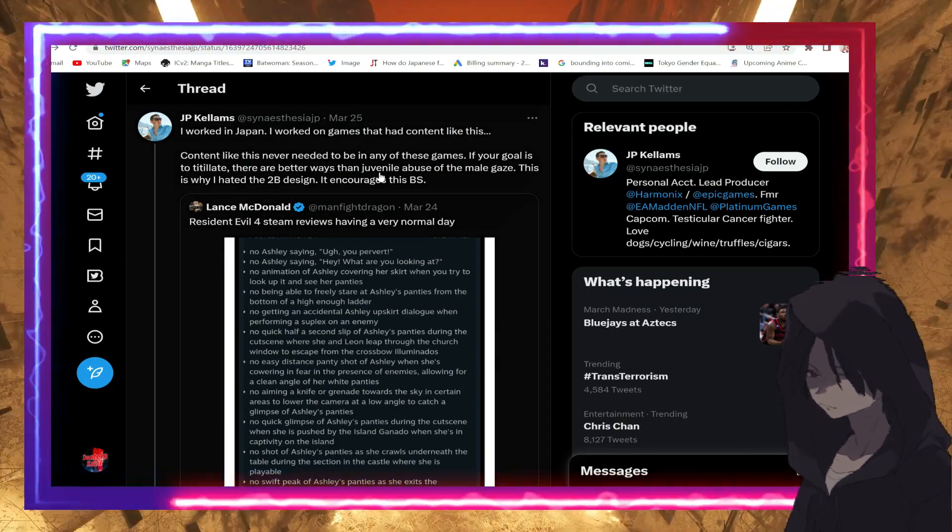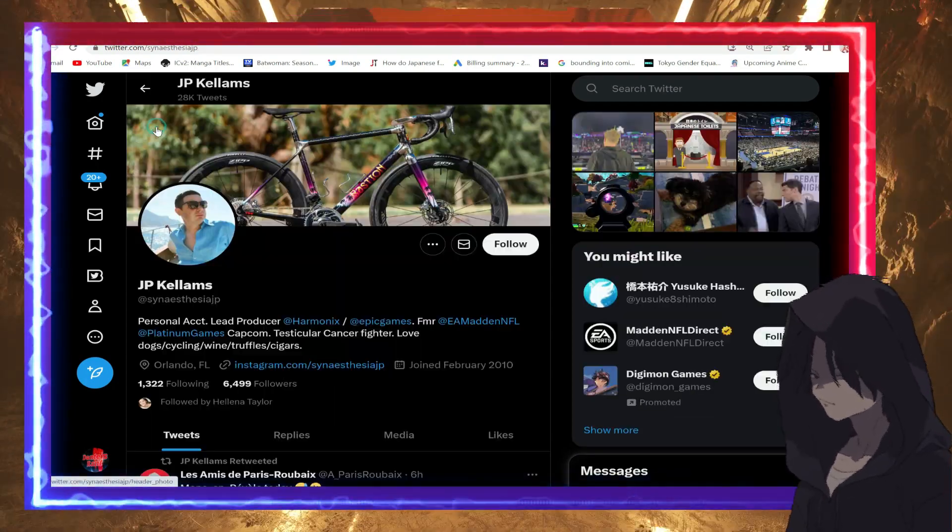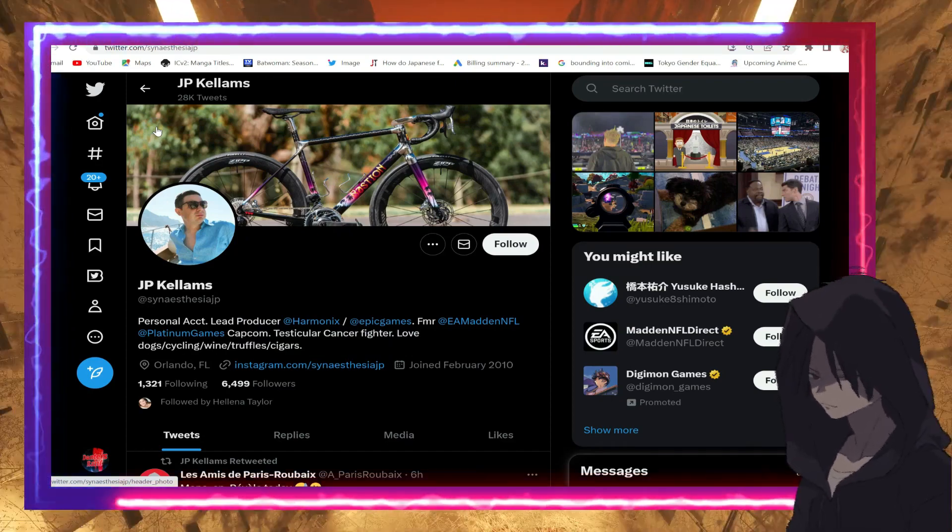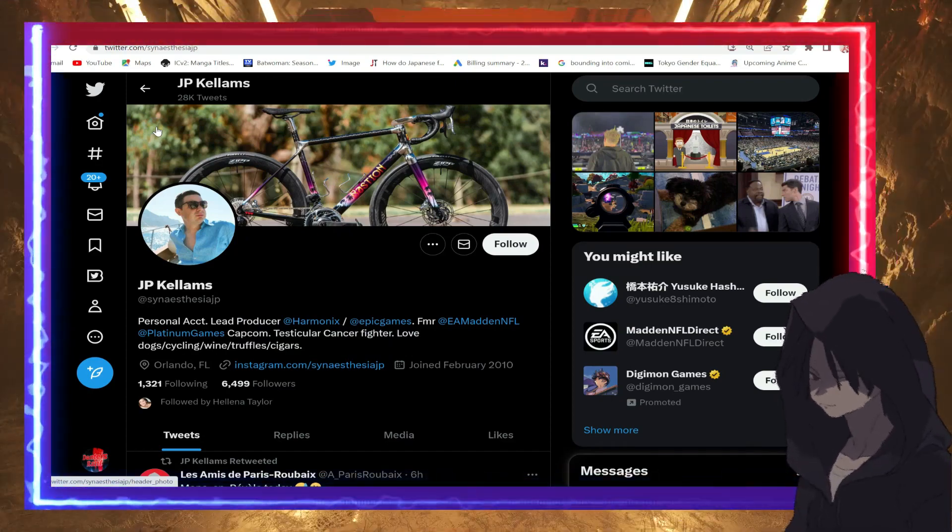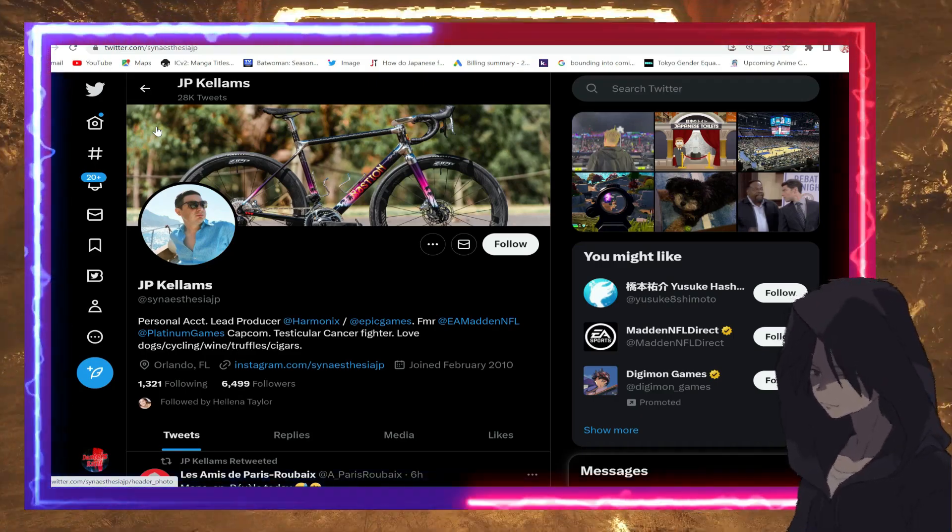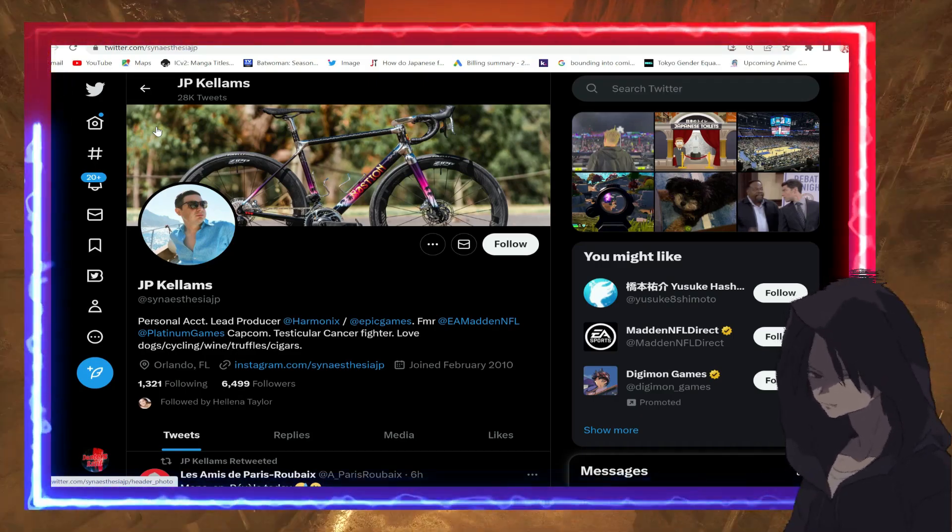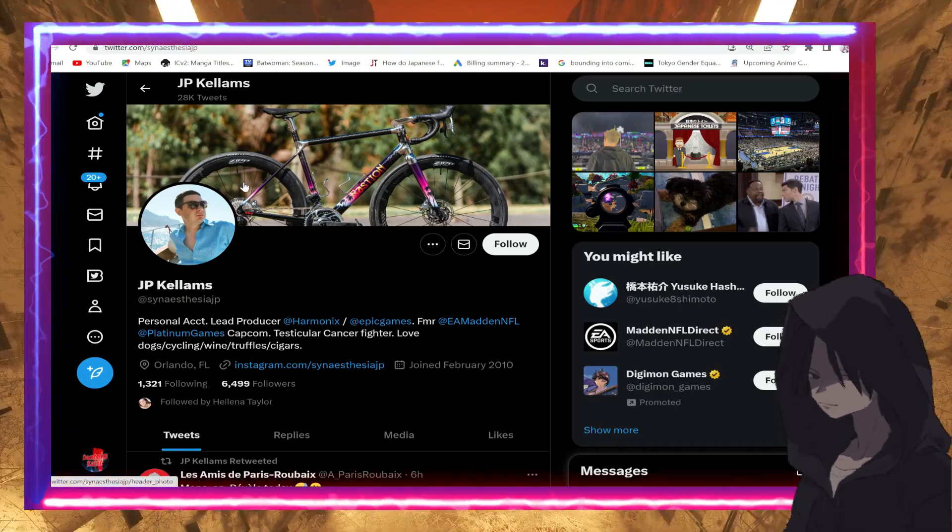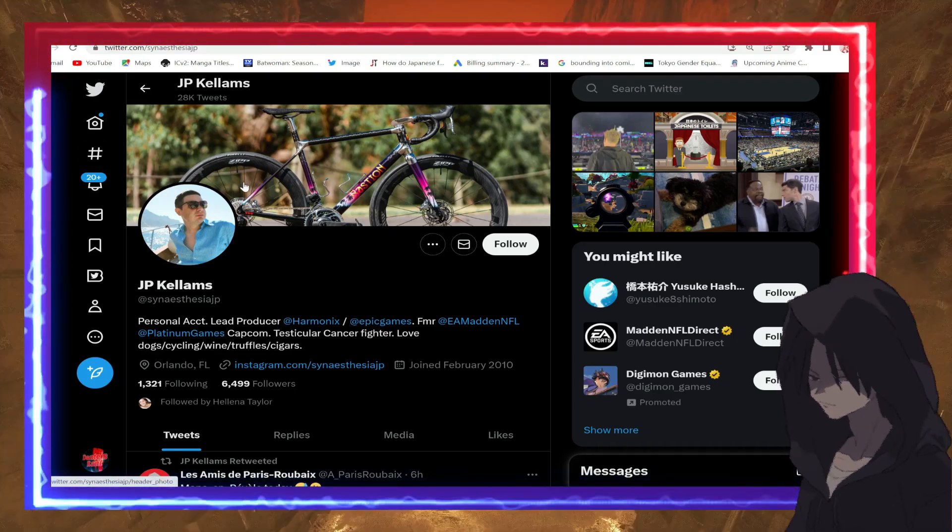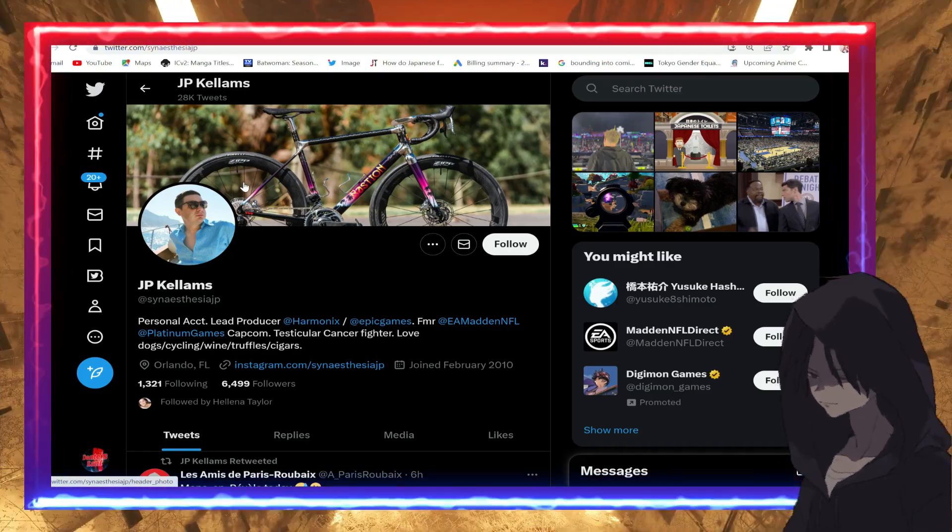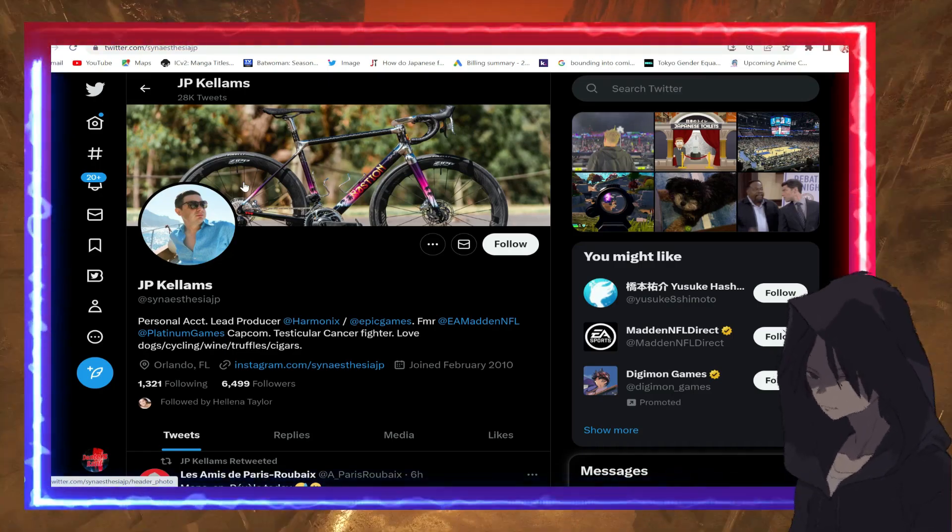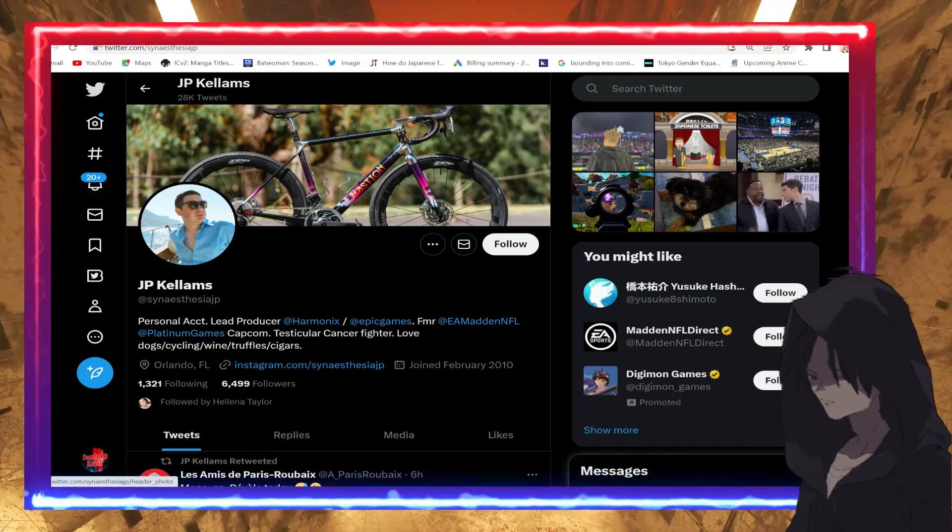It all leads to this guy right here. Now why is this important? This guy supposedly according to his account has worked for Epic Games, Platinum Games, Capcom. So this guy might have a lot of pull. Not an excuse for you guys to go harass him, please do not do that. He is entitled to his opinion, though I believe his opinions are quite stupid.